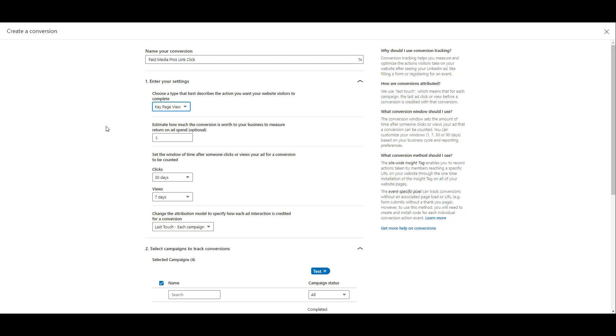So if you have a CRM, and you can track lifetime value, or you have any means to really calculate how much a goal action is actually worth, you can enter in a specific dollar amount. But for this video, I'm just going to skip this step.